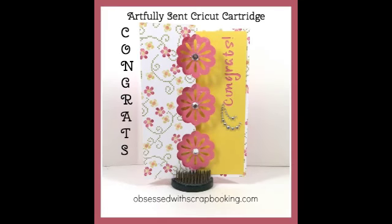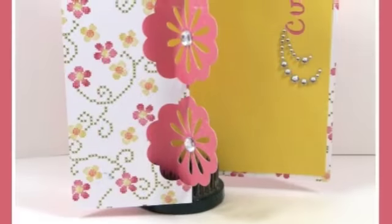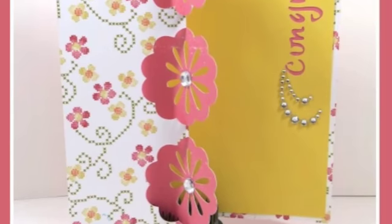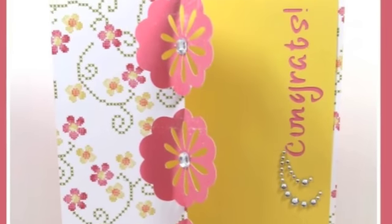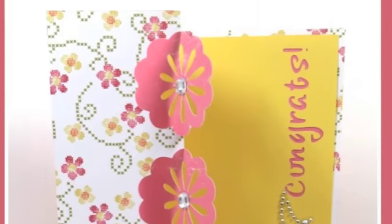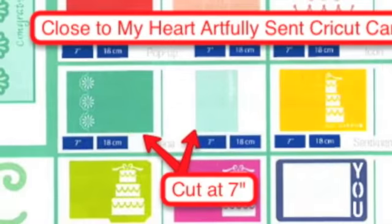Hi this is Joy with Obsessed with Scrapbooking and today we're making this fun congrats swing card using the new close to my heart artfully sent Cricut Cartridge.